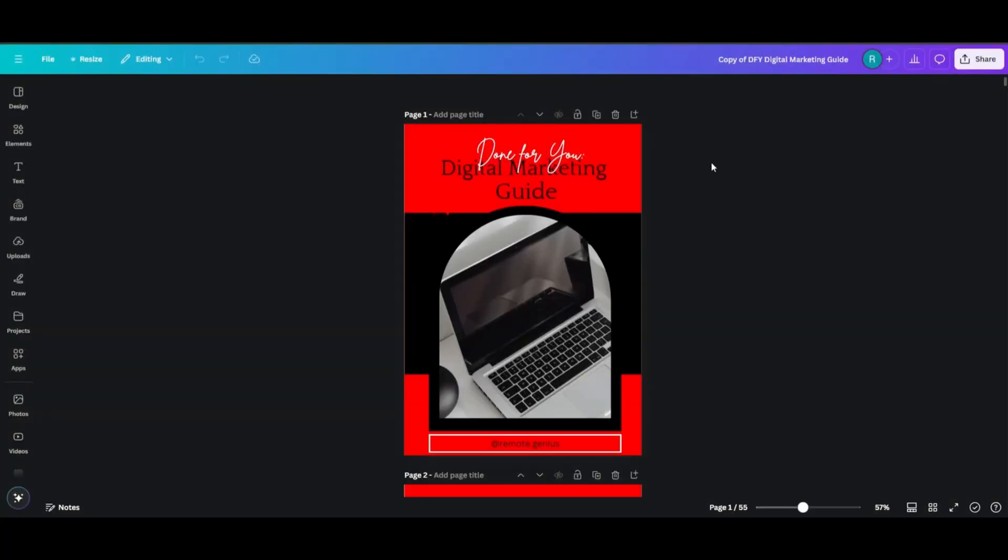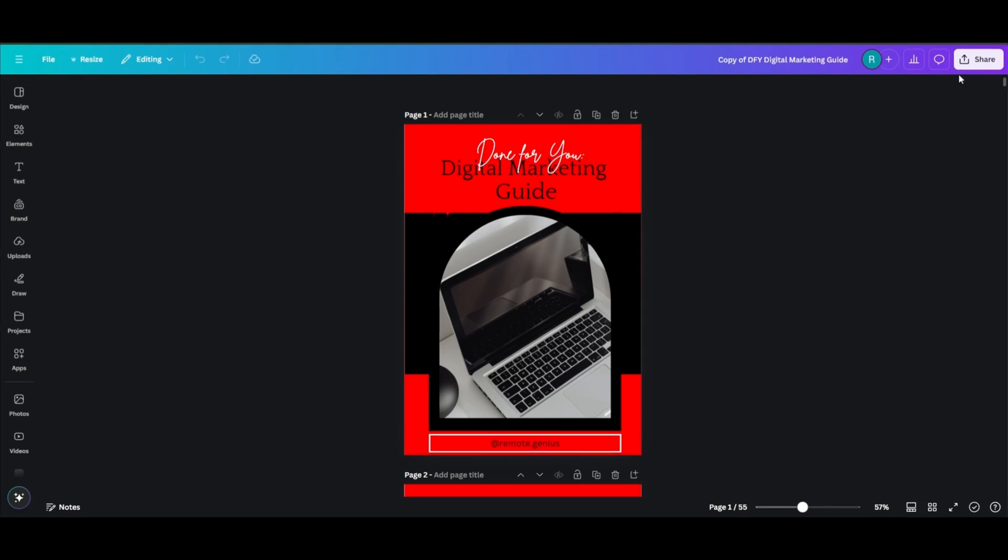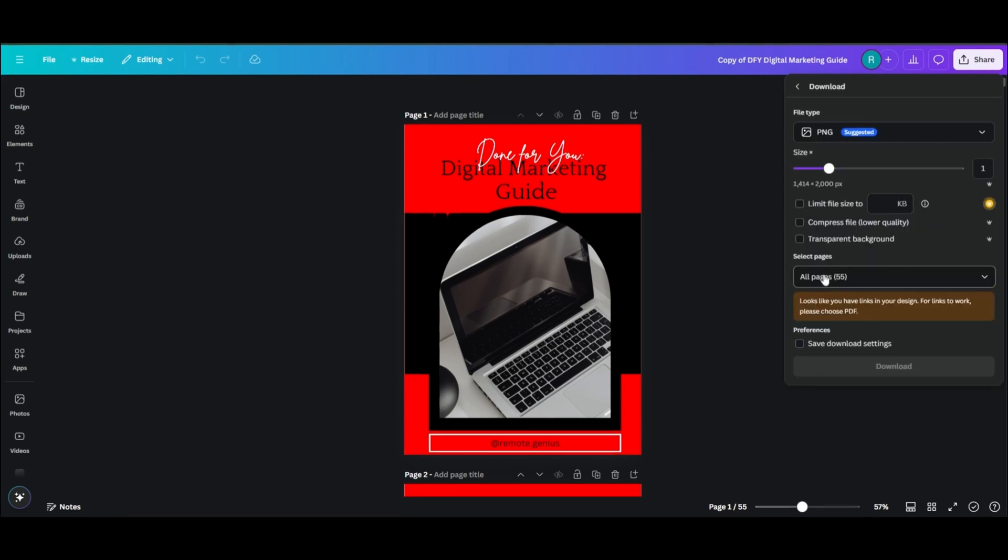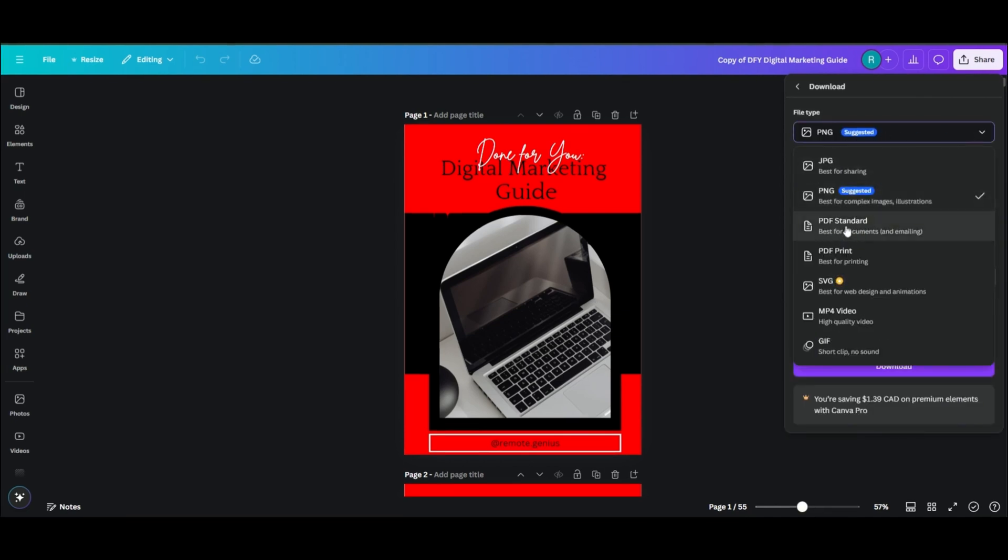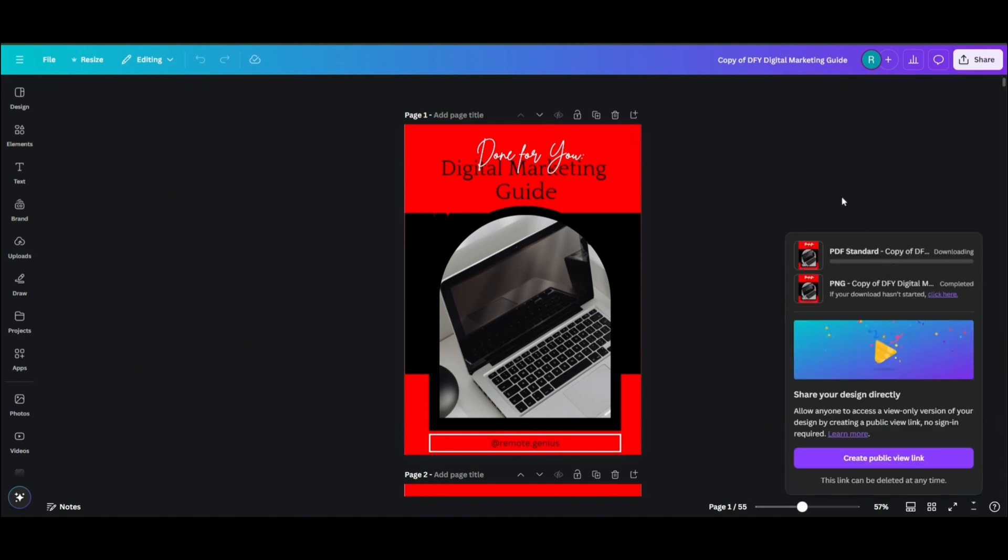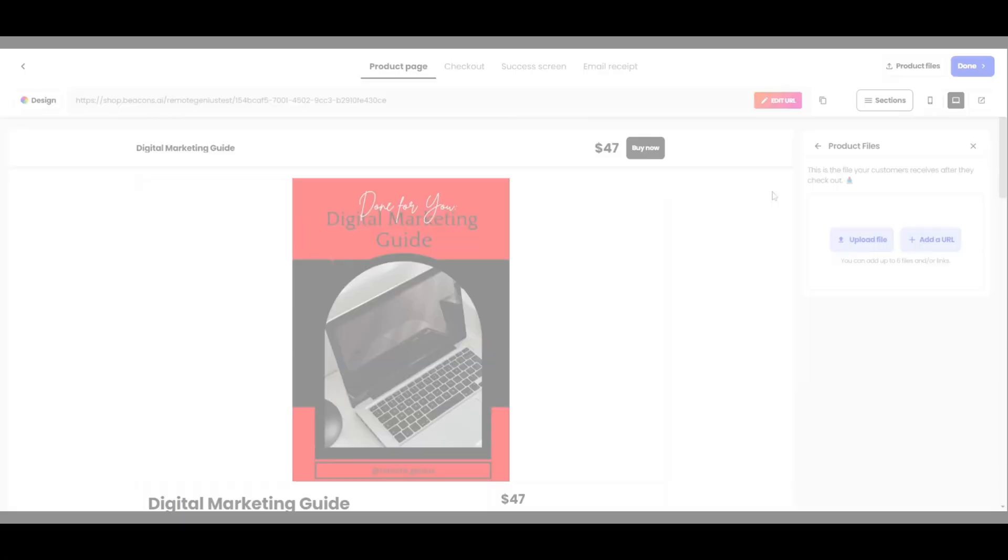Let's head over to Canva. If you haven't yet grabbed the digital product I left for you guys in the description, you can do that now and follow along, but don't forget to read the private label rights on the last page. Okay, so once you have your product ready, click on Share, then click on Download. Make sure for file type you select PDF Standard, and then click on Download. Okay, now let's head back over to Beacons and upload the PDF file.